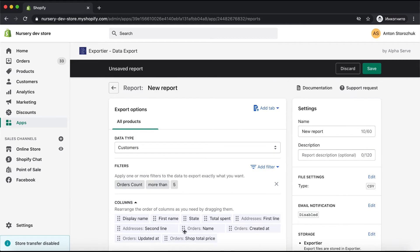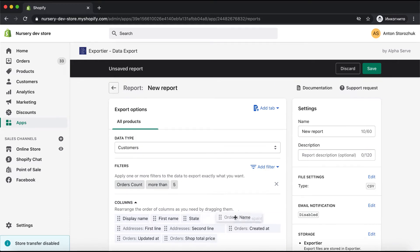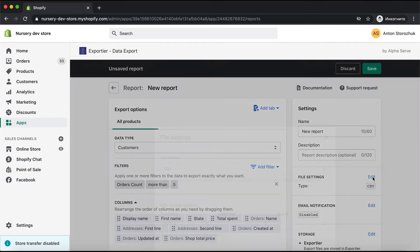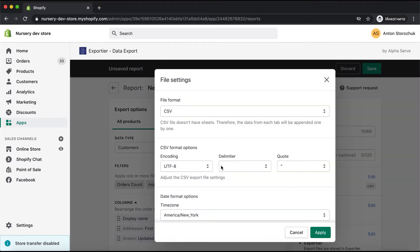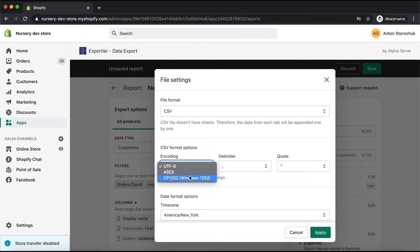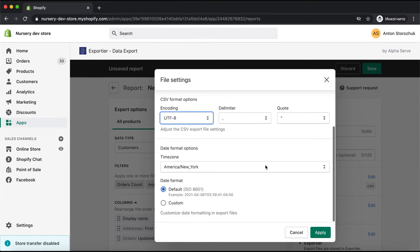I am also free to rearrange the columns. This will allow me to have a convenient report with the needed data sequence. As you can see, I can also choose the proper report format and file options in the file settings on the right.